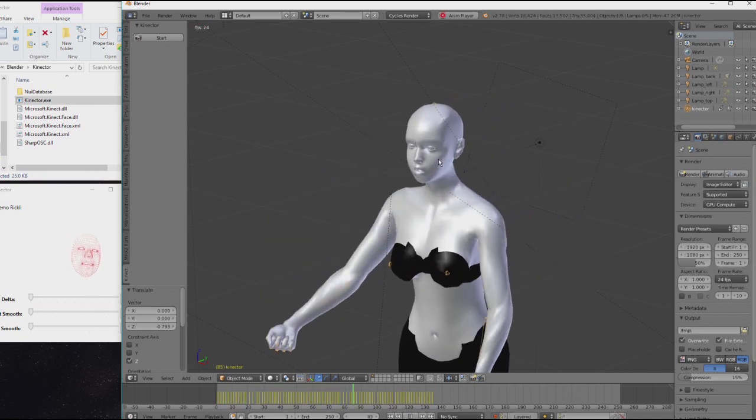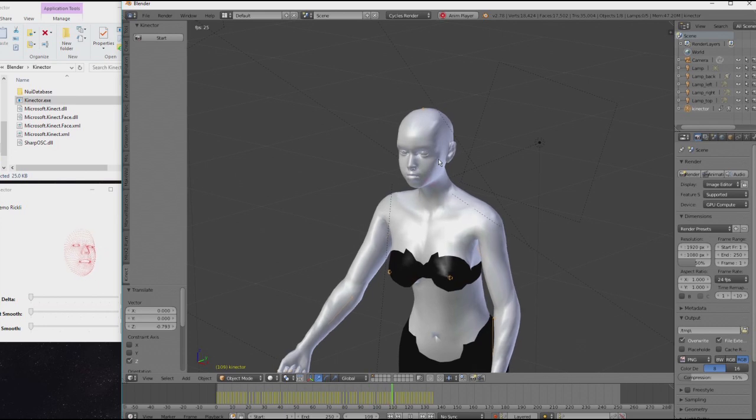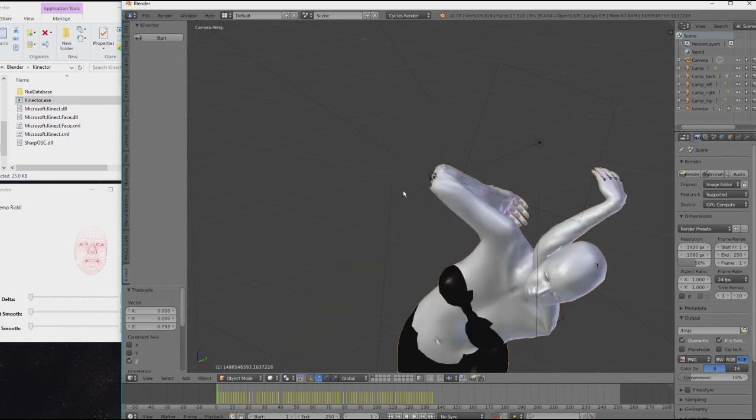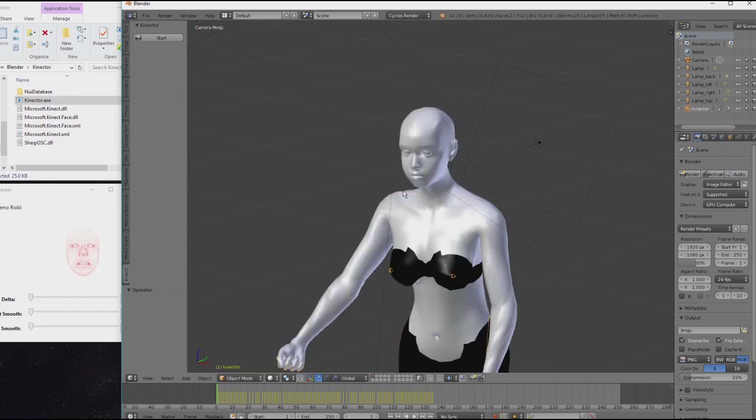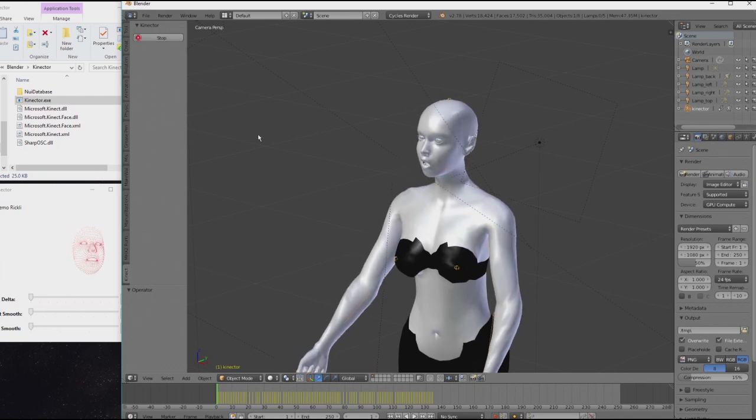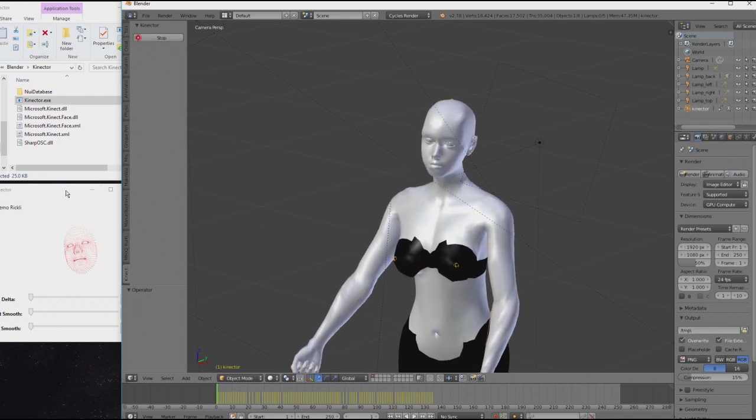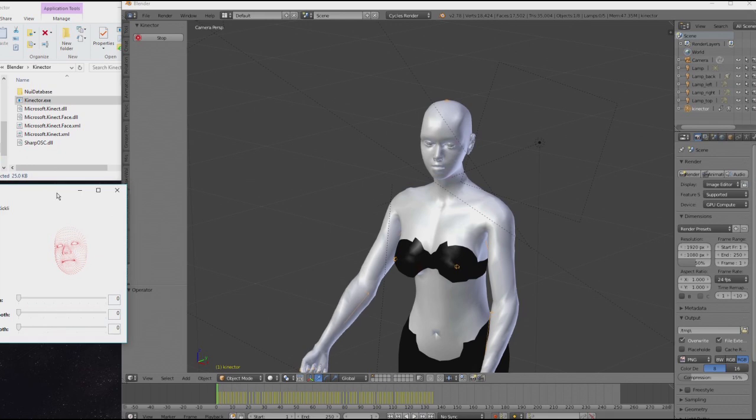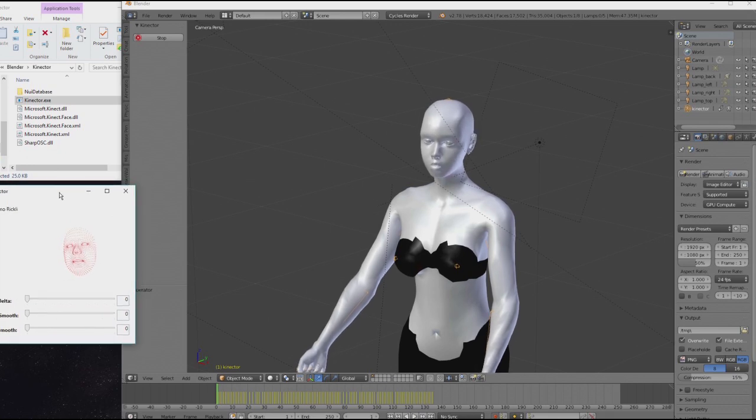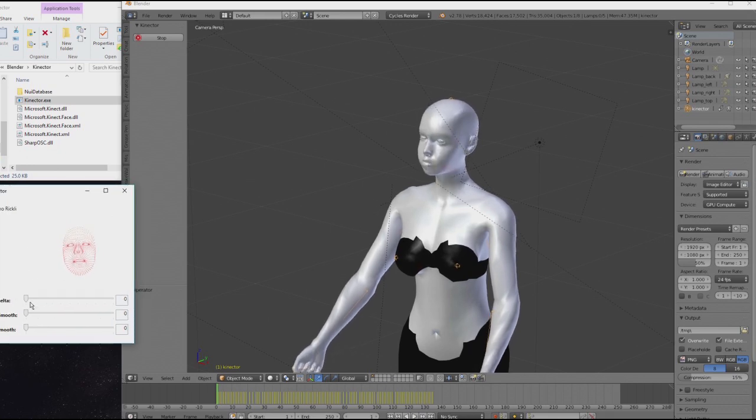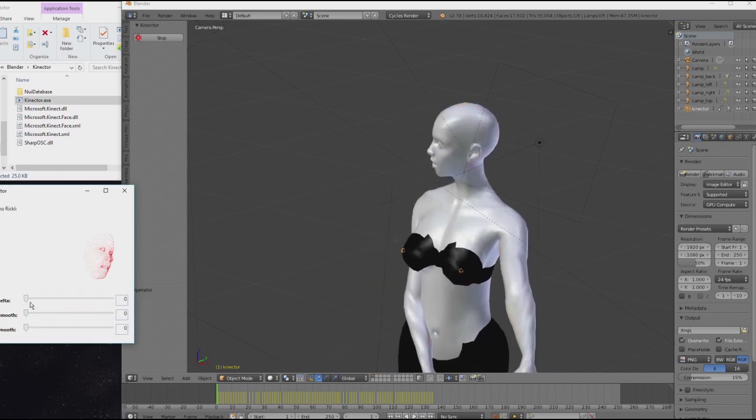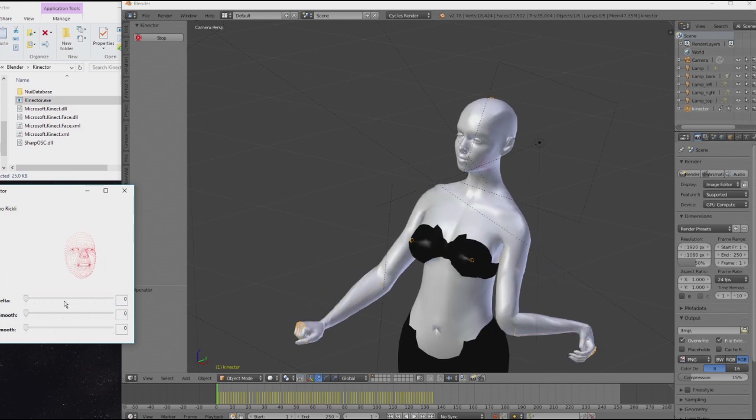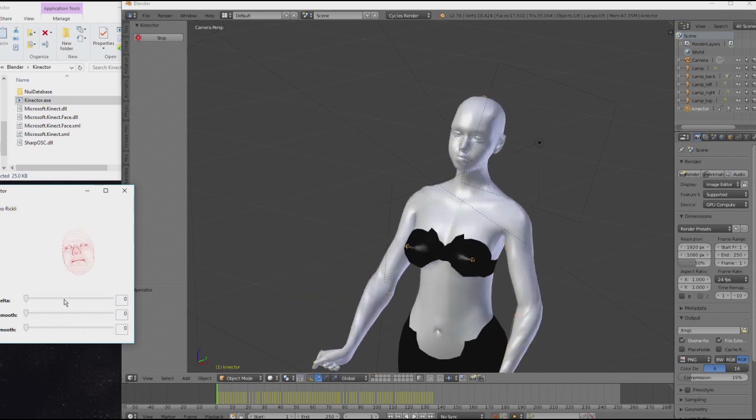Now you see it's a bit choppy and it's maybe not usable just yet. Let me start the plugin again. Now, there is a few things you can tweak down here. So the minimum delta sets a threshold for rotation and face expressions.